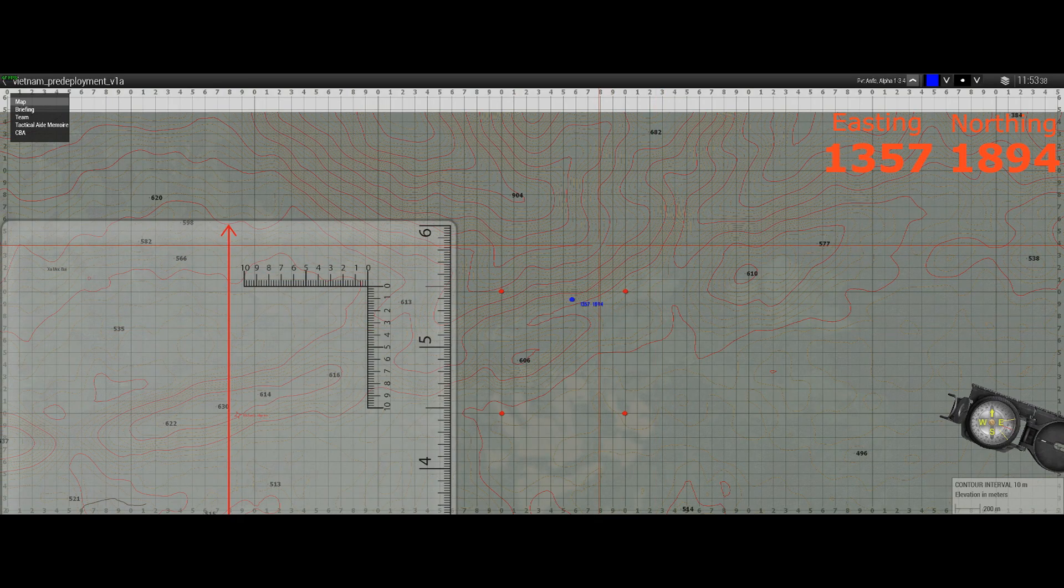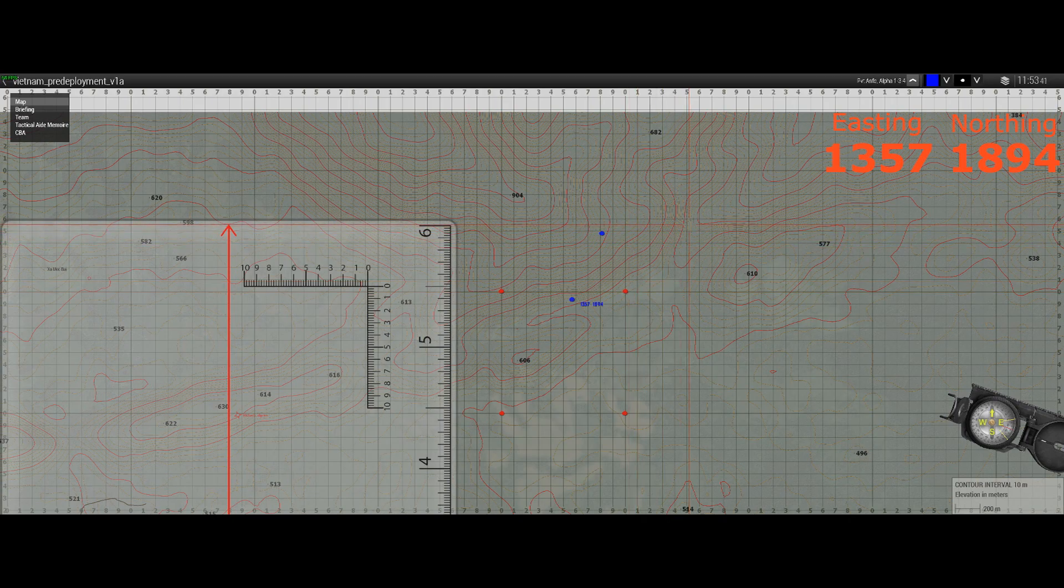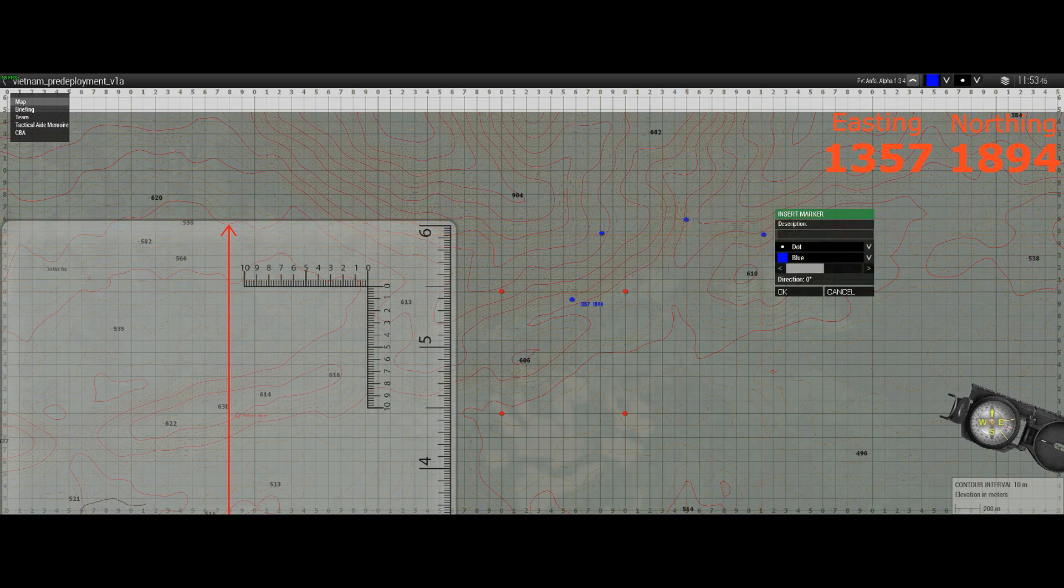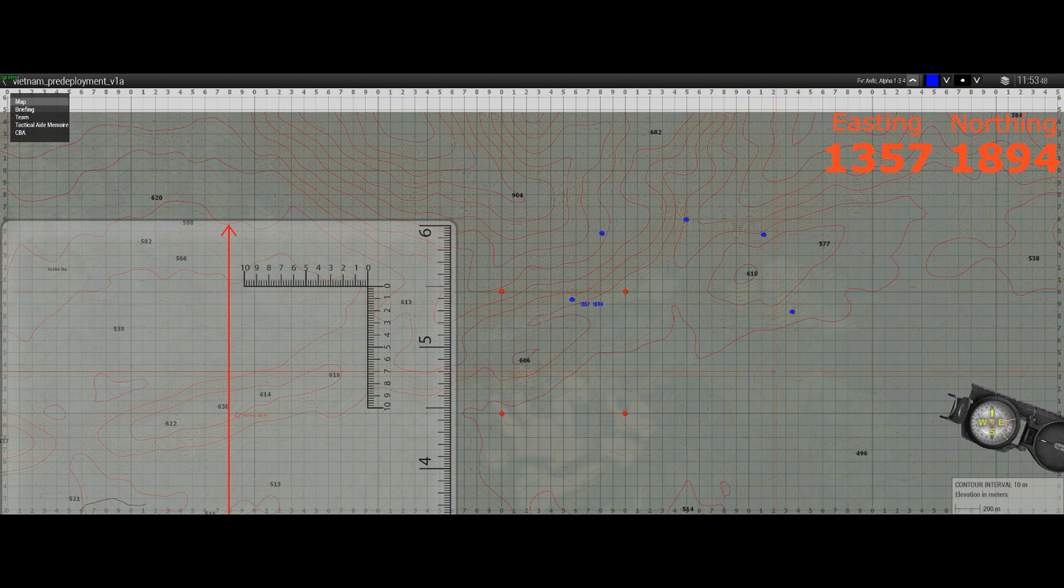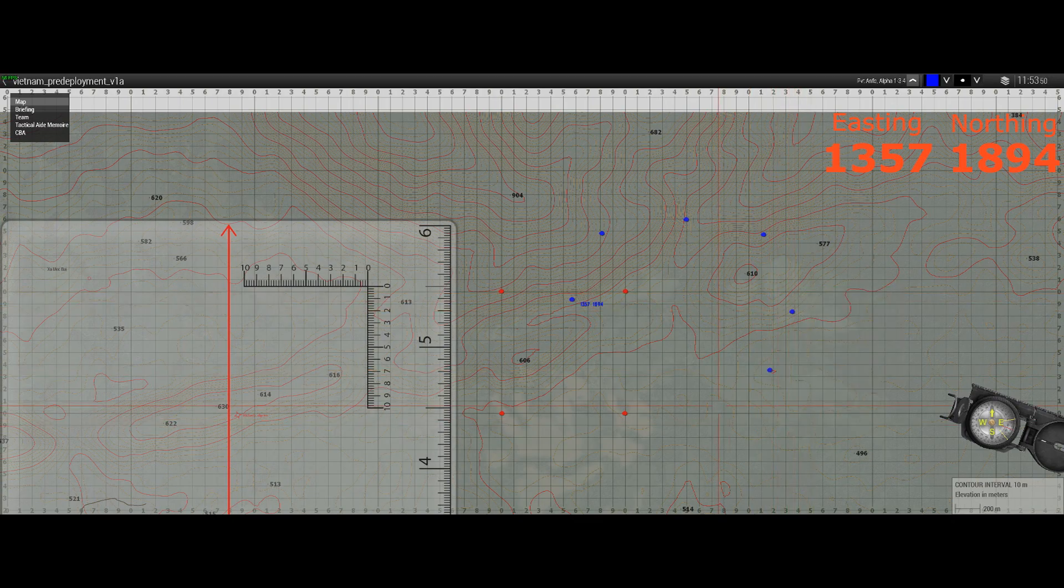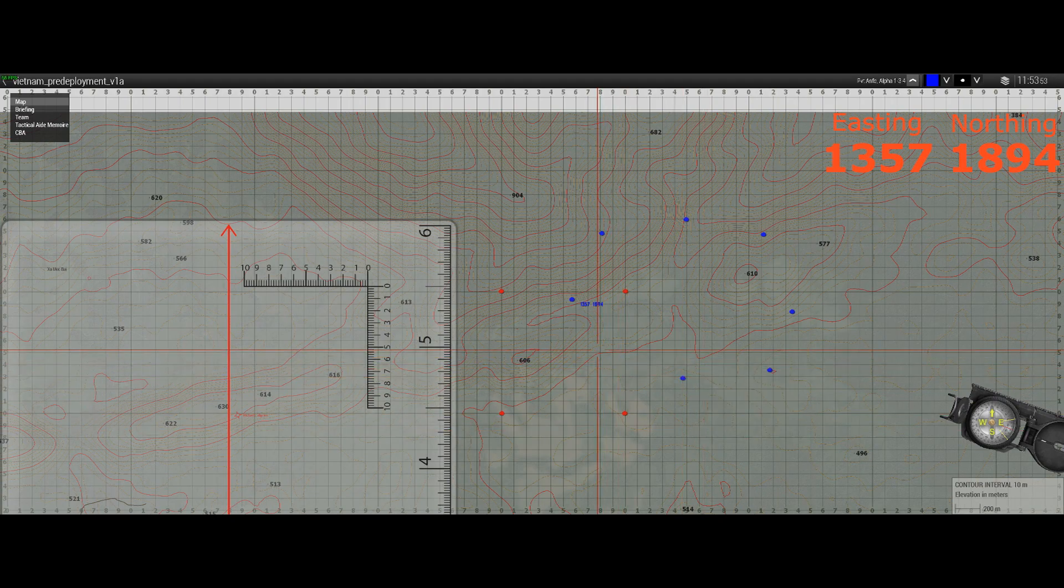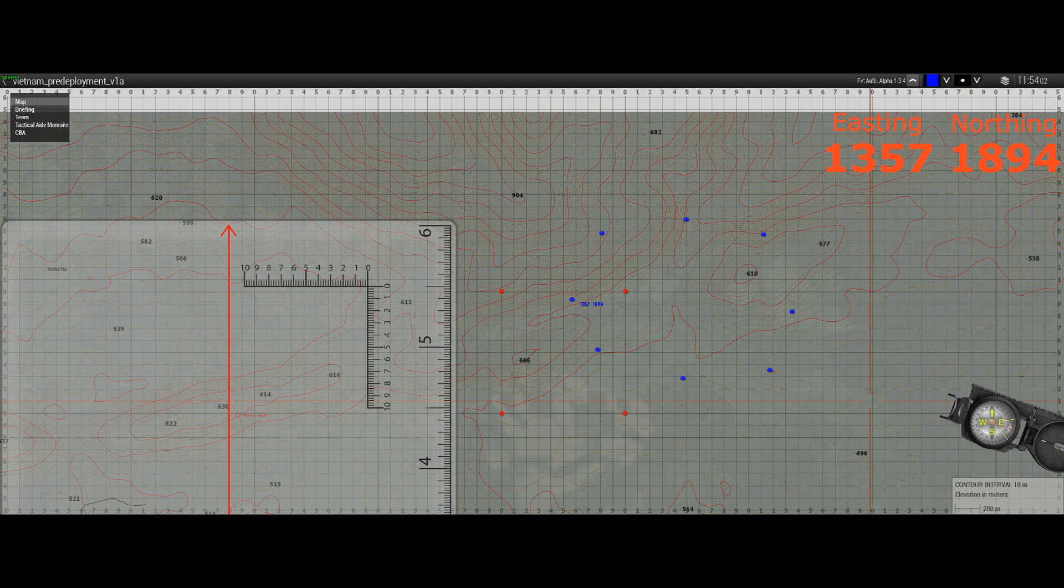And obviously, other marks, other grid references as indicated in your patrol orders, may form a complete patrol route, all of which would be other eight-figure grid references.